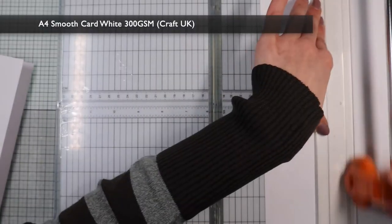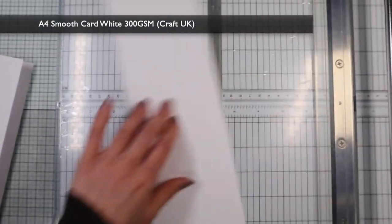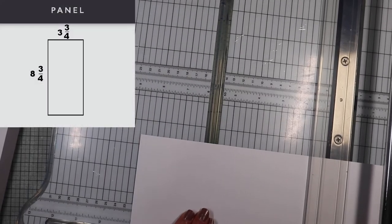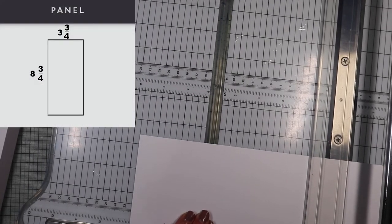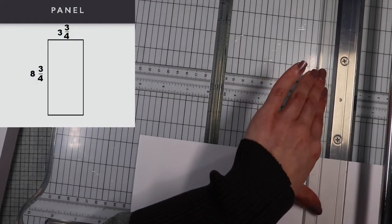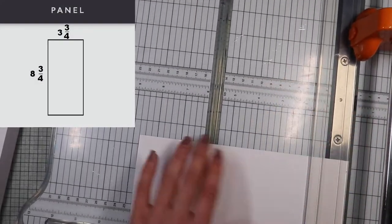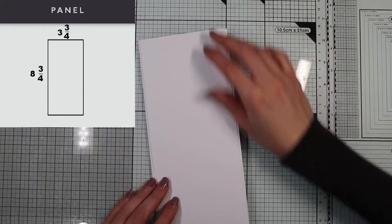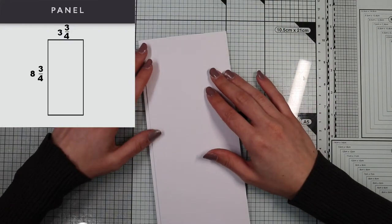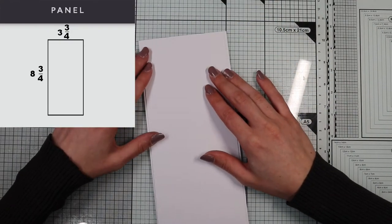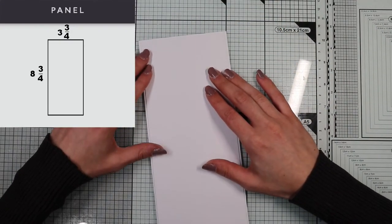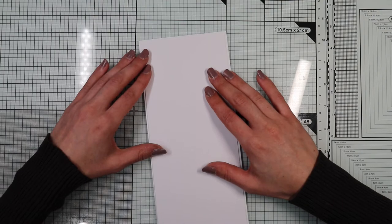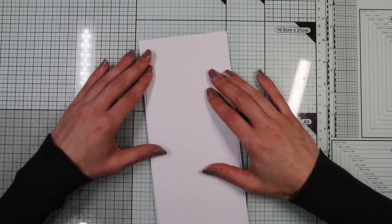Then I also get the main panel again on white cardstock but slightly smaller than the card base, that is 3 and 3 quarter by 8 and 3 quarter. And let's move on to creating the decorative element.